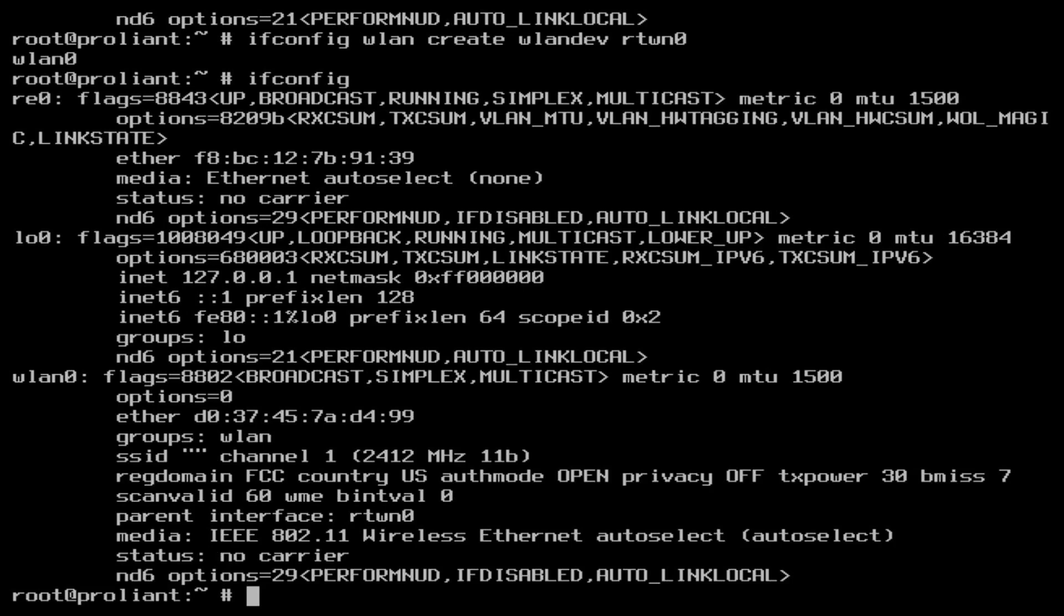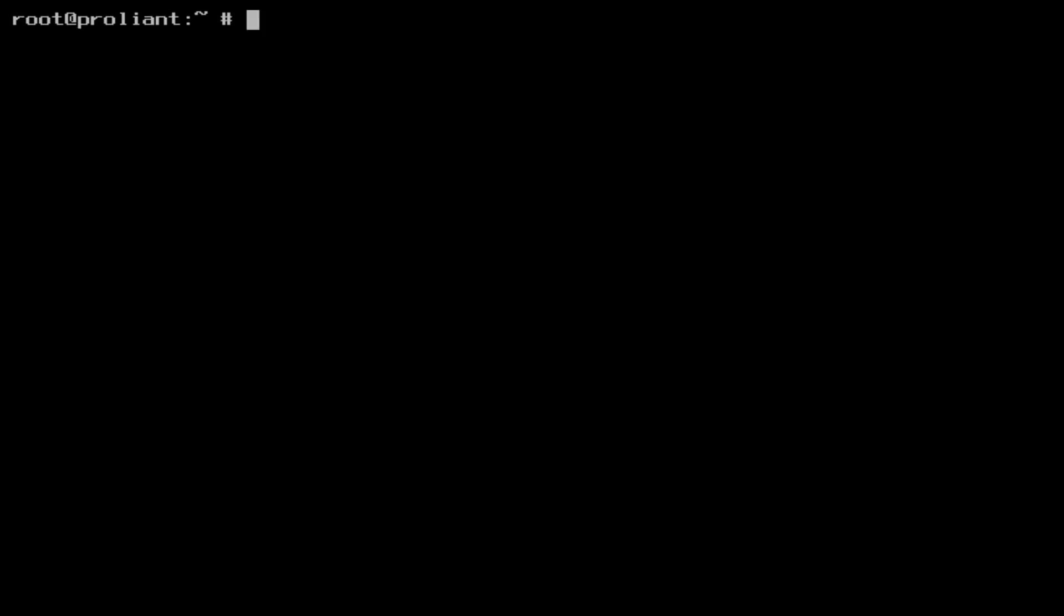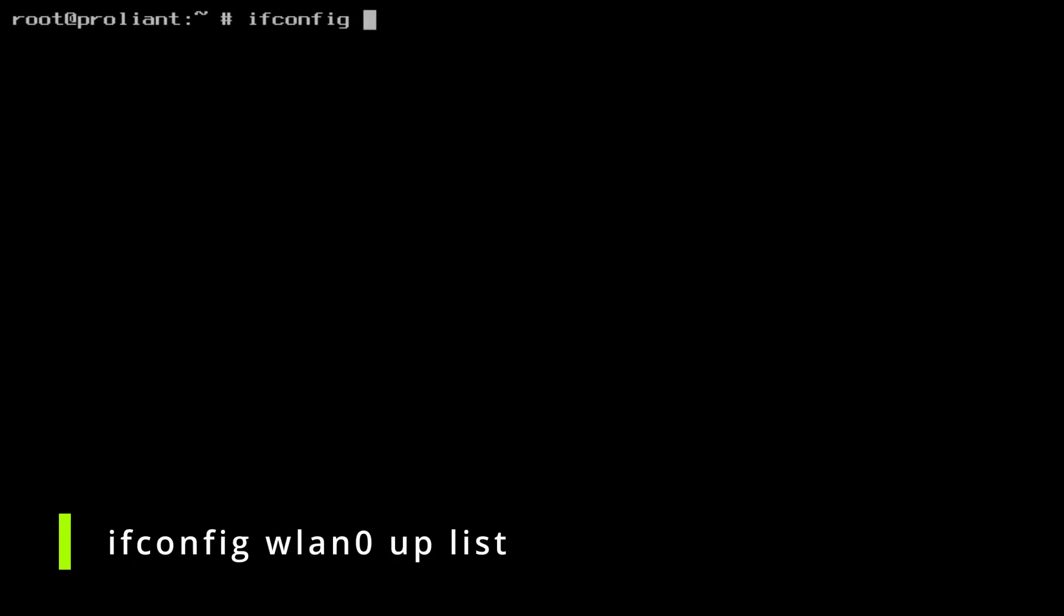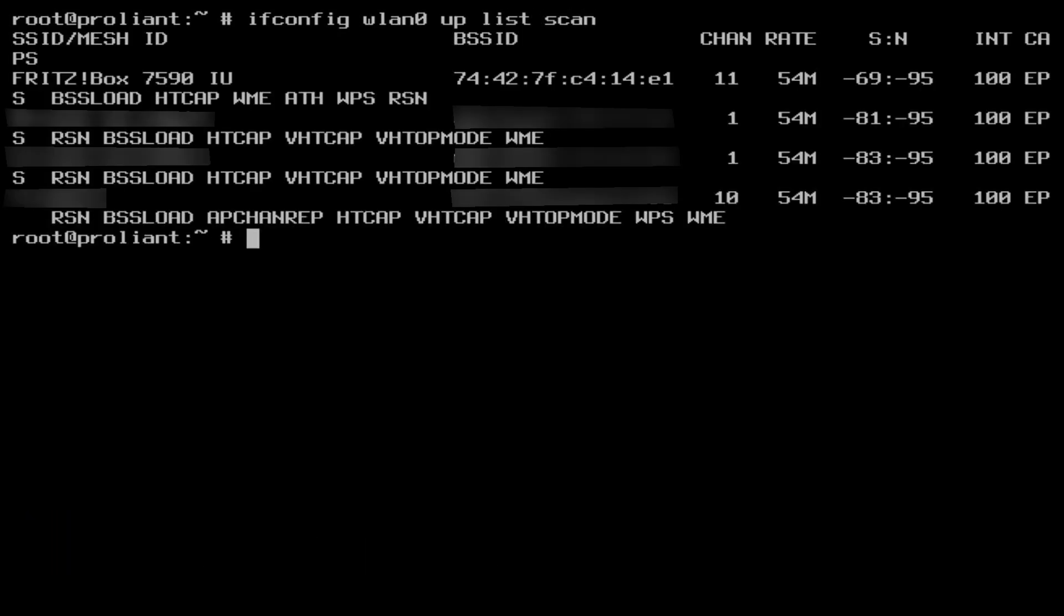In my experience the card needs some minutes to initialize, so give it some time before you continue to the next step. Now to scan and display the list of available WiFi networks, type ifconfig wlan0 up list scan.